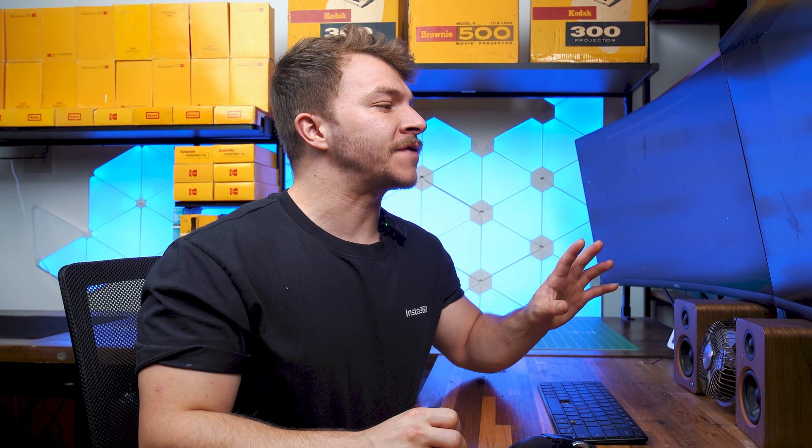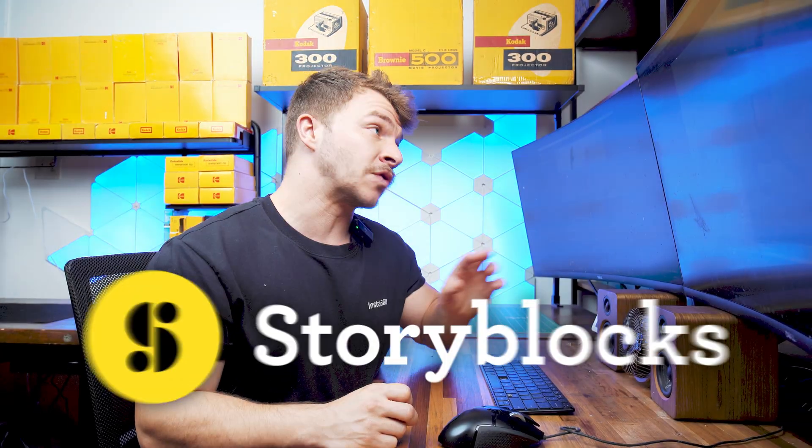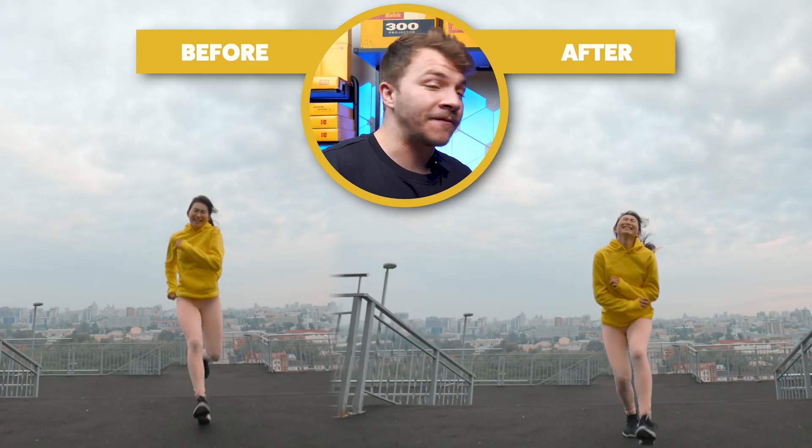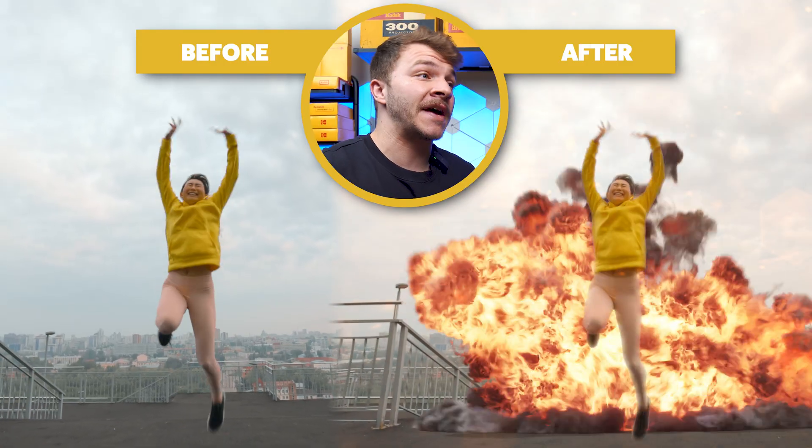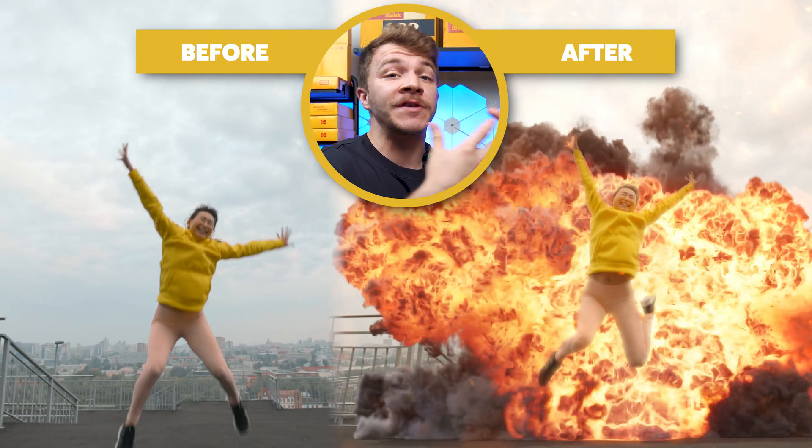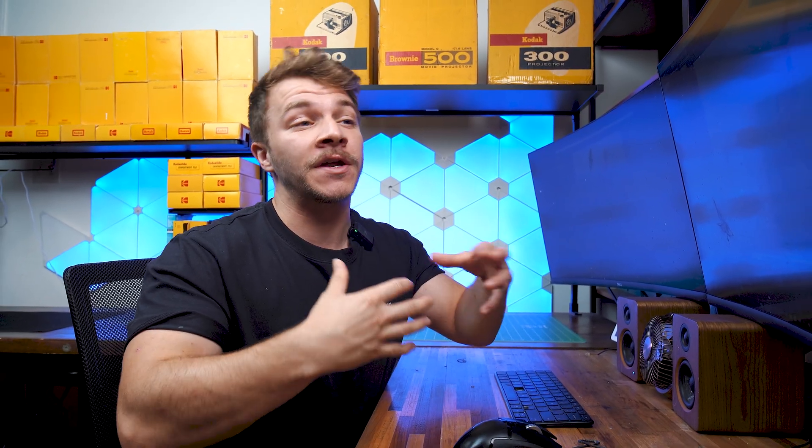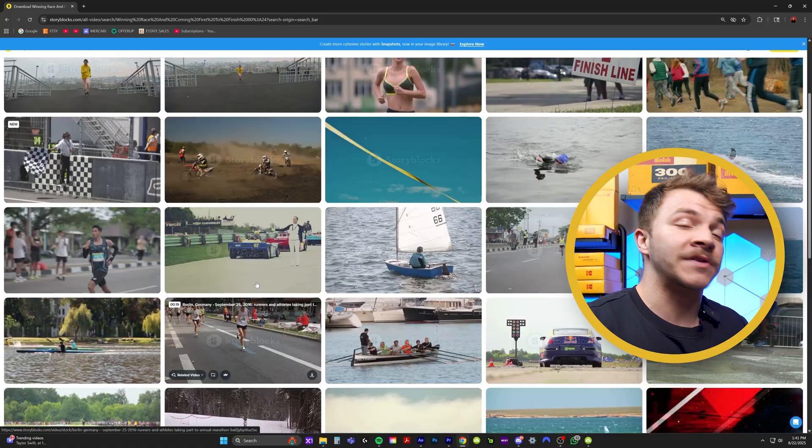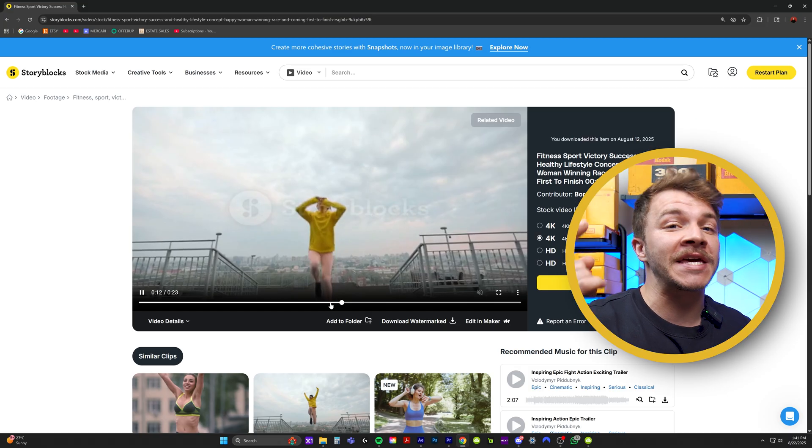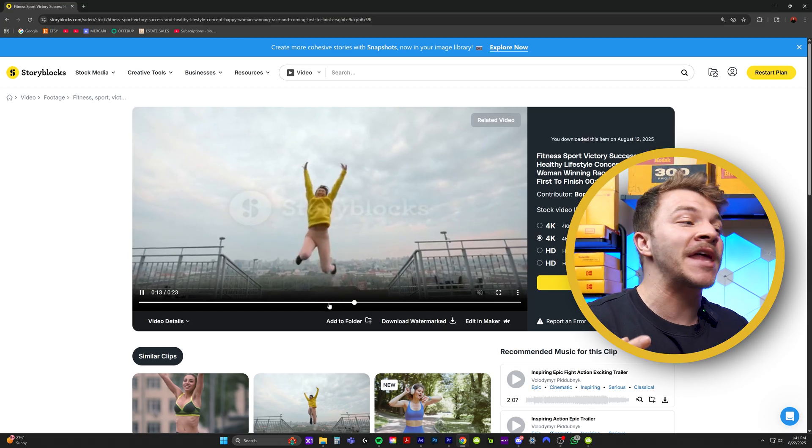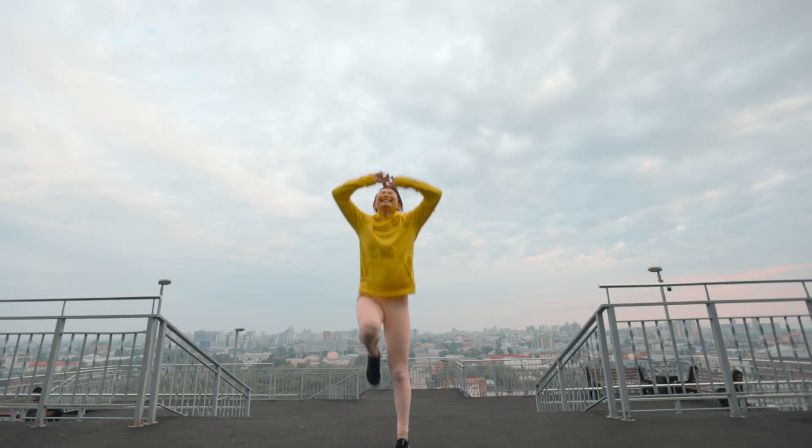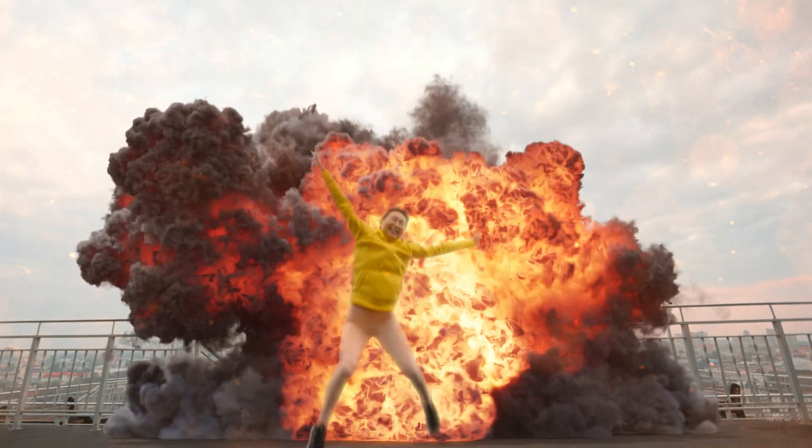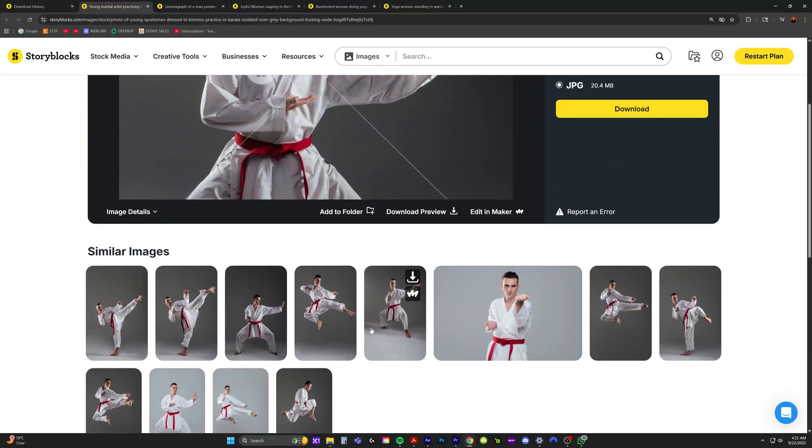Every single one of these photos that I'm showing you here today, I sourced and found on Storyblocks. And if you're like me, you want to practice the effects that you're learning on these YouTube tutorials. But maybe you don't have the resources or time to go find footage and photos that you can practice on yourself. So this is why I recommend anybody who wants to get into animation or editing to sign up for Storyblocks.